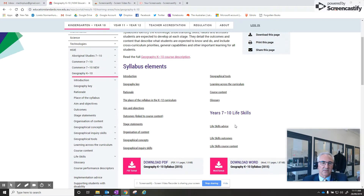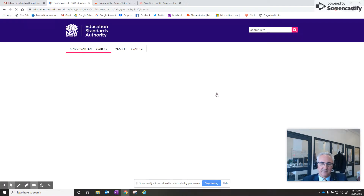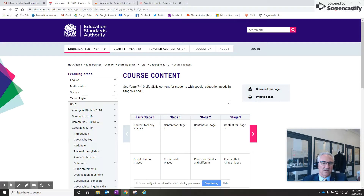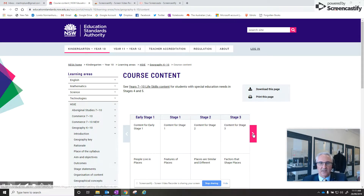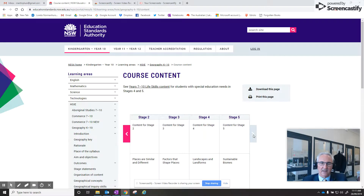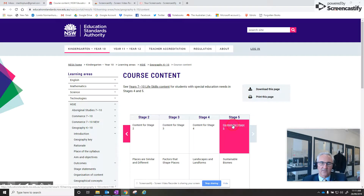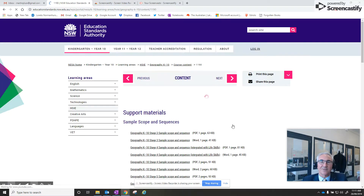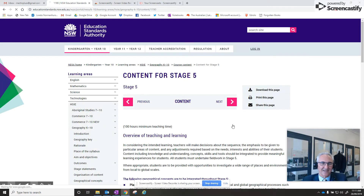What I'd like to do is go to the area where it's got course content. When you click on course content there, you click across to Stage 5 just here on the right hand side and click content for Stage 5. It's pretty easy to use actually.